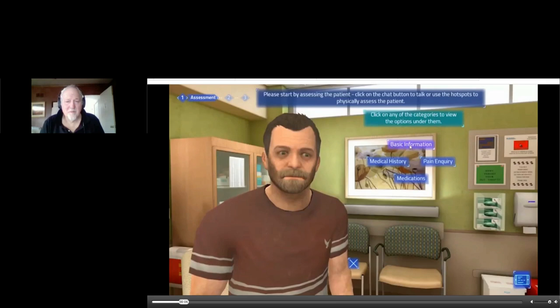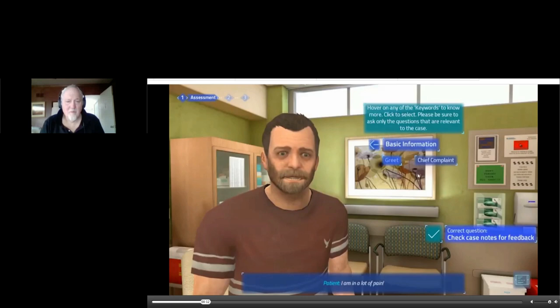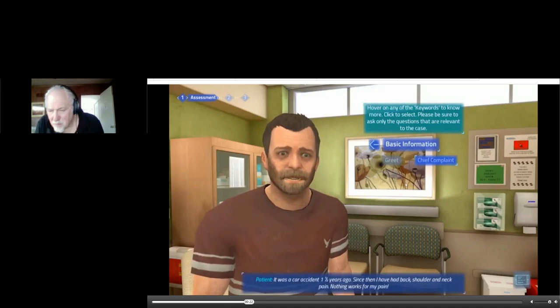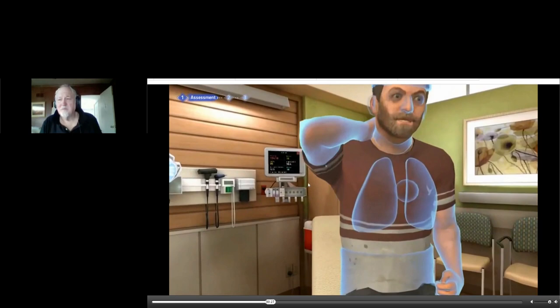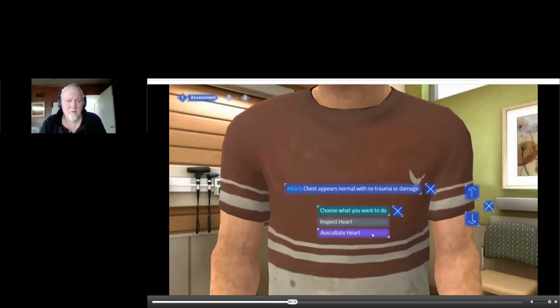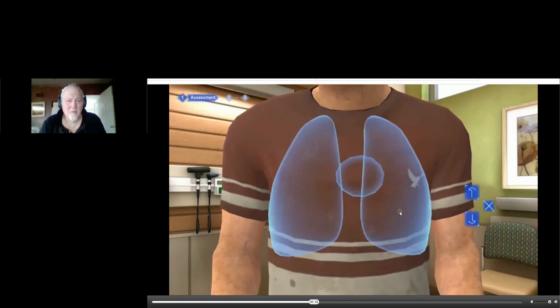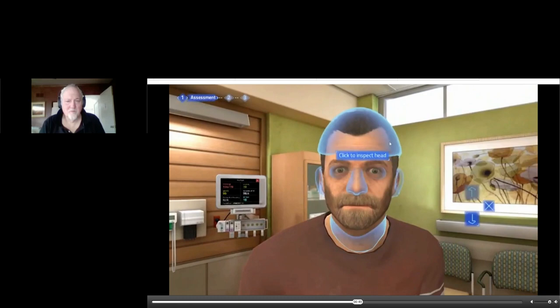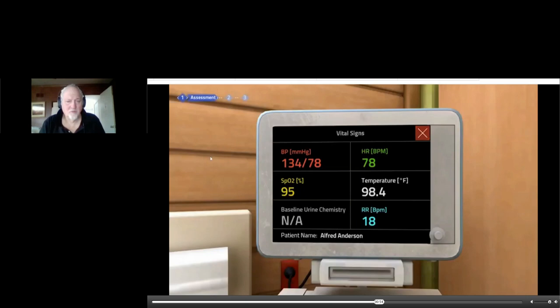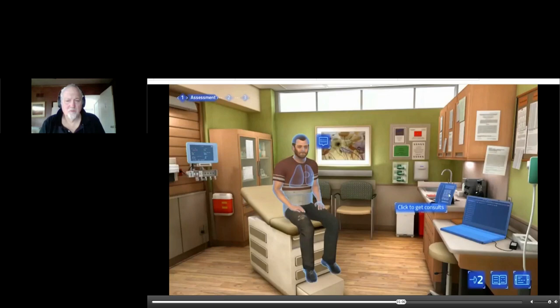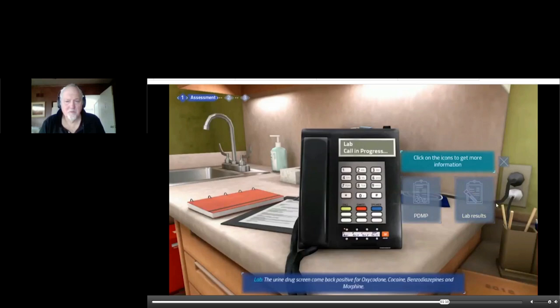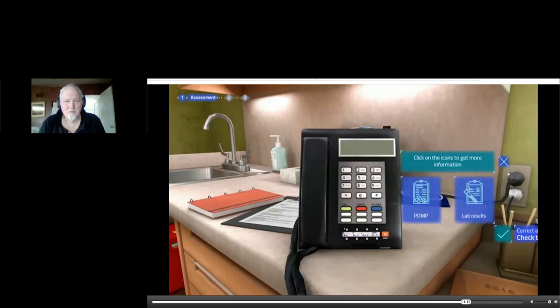Hello, Mr. Anderson, how are you today? I'm in a lot of pain. Please tell me more about the pain. It was a car accident one and a half years ago. Since then I've had back, shoulder, and neck pain. Nothing works for my pain. Given that Mr. Anderson has had pain for a long time, please check the PDMP for other prescriptions. The urine drug screen came back positive for oxycodone, cocaine, benzodiazepines, and morphine.